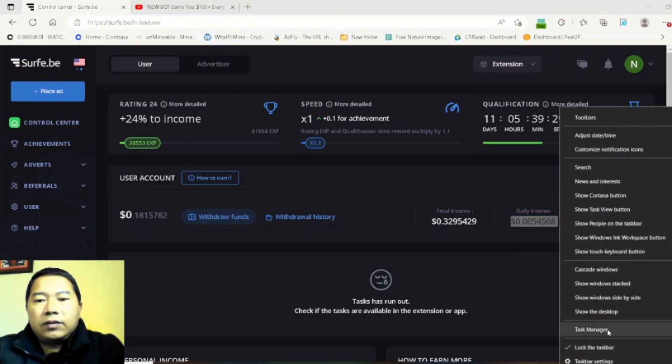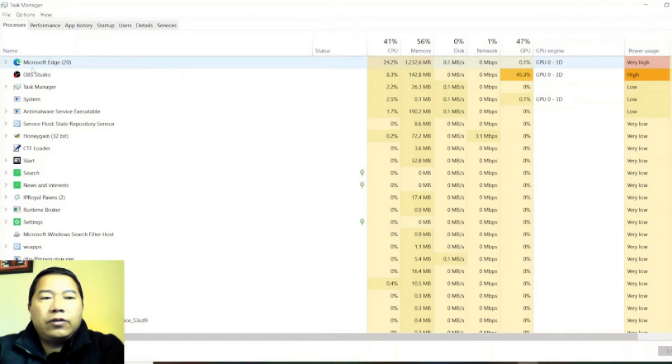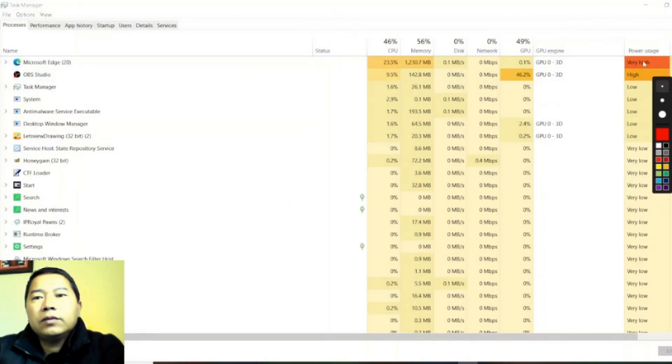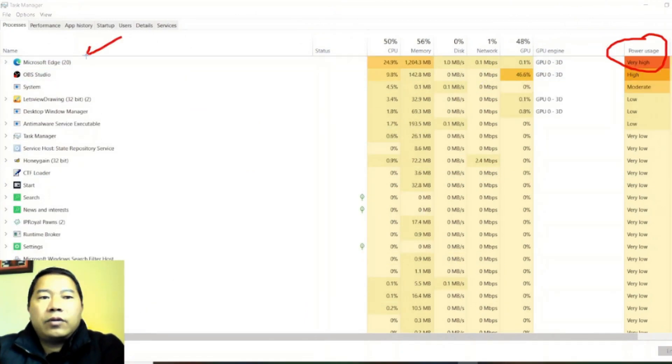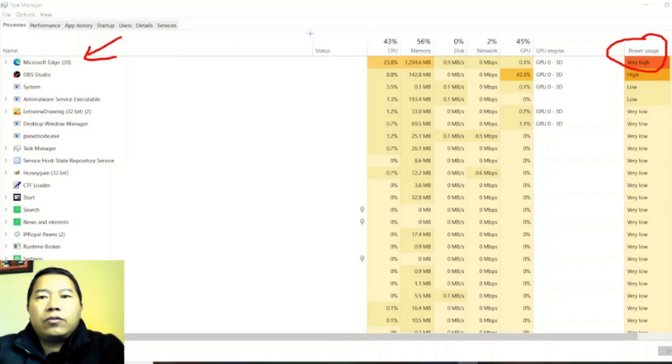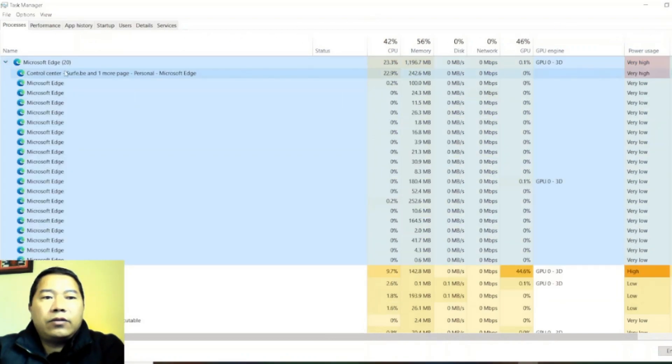You can see here this one, power usage is very high. I found the browser, so which browser is taking so much resources? When I checked I found this one.